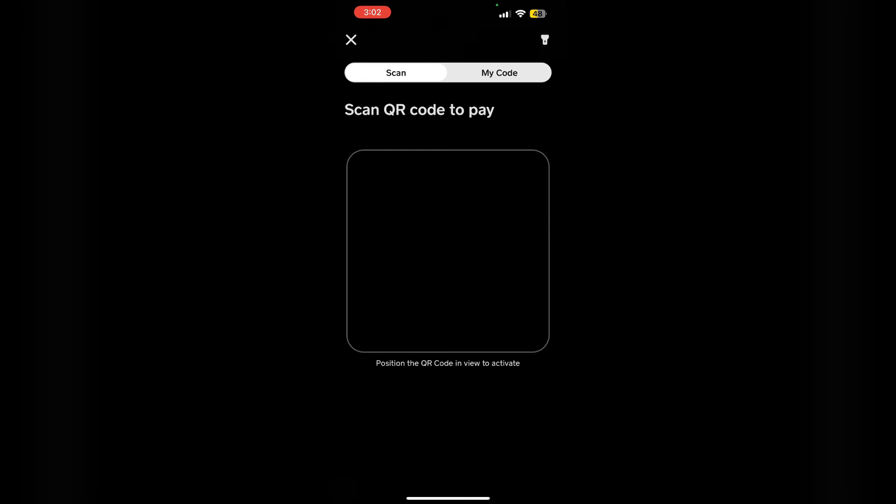This process allows for quick payments without manually entering details. Make sure to position the QR code in view to activate it.